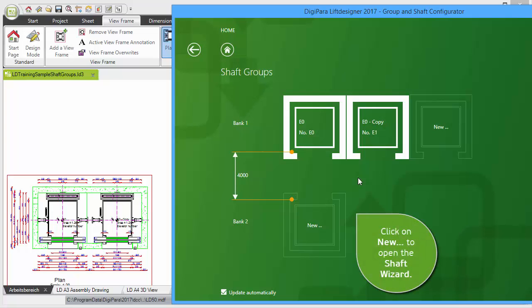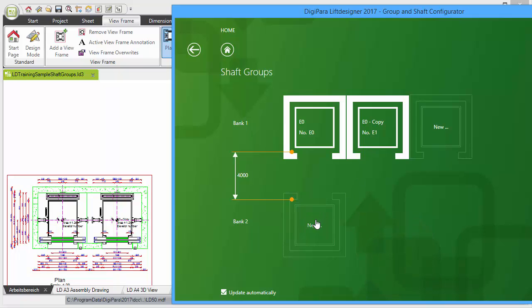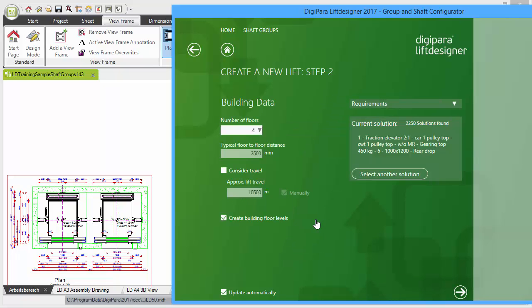Click on New and create an elevator via the Shaft Wizard starting with Step 2 and finished with Step 4.